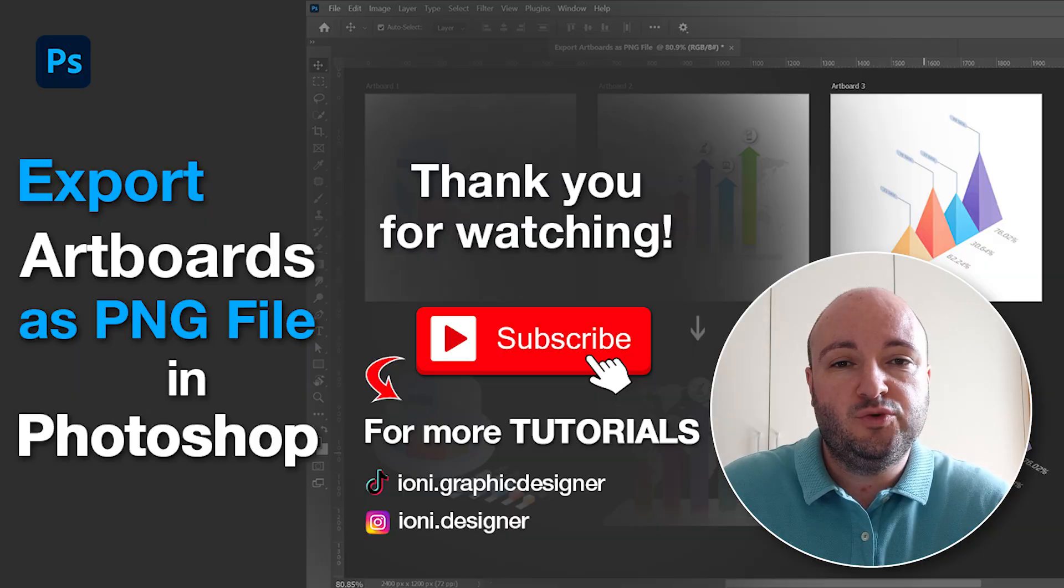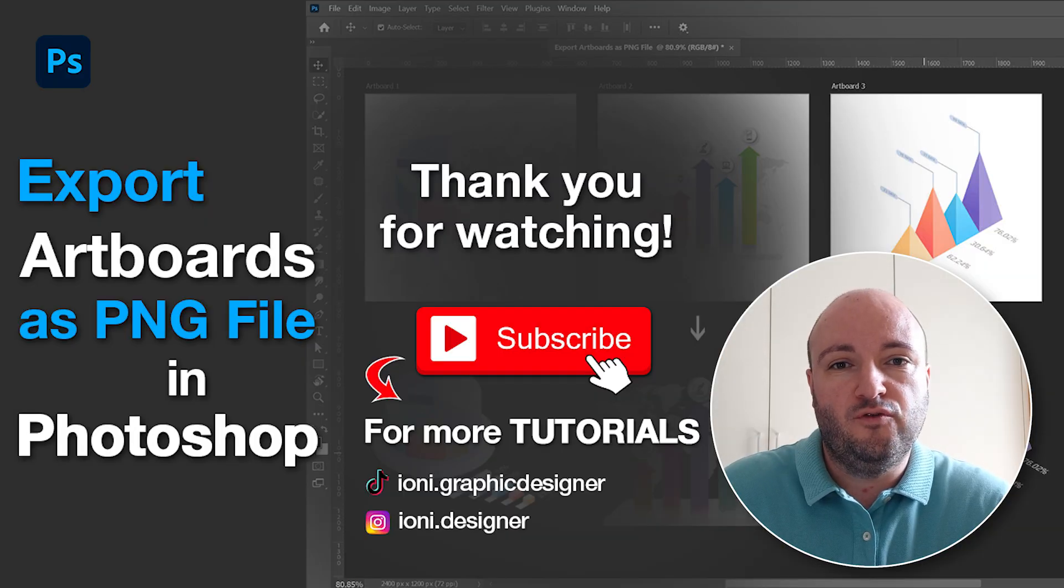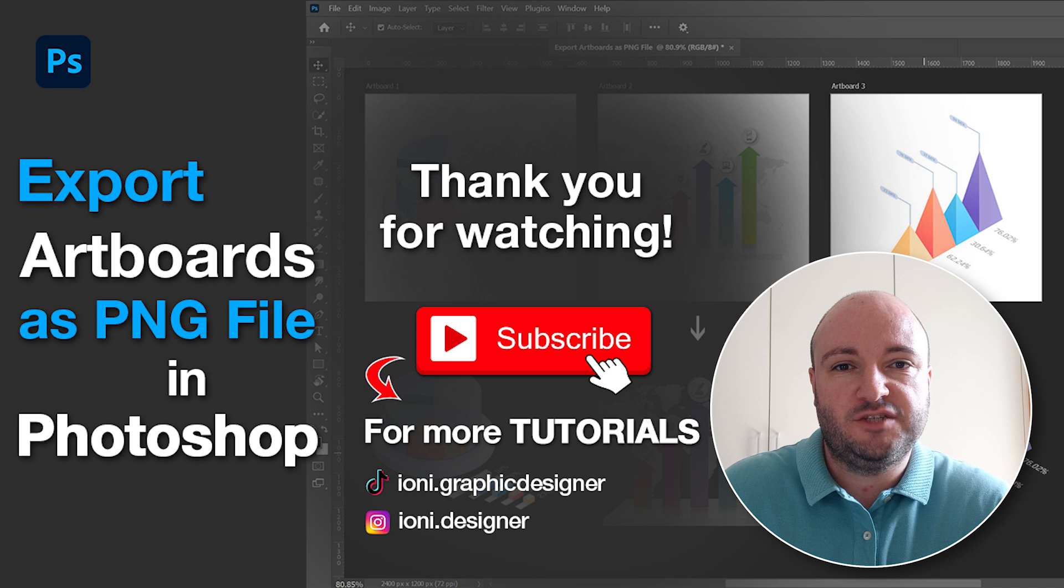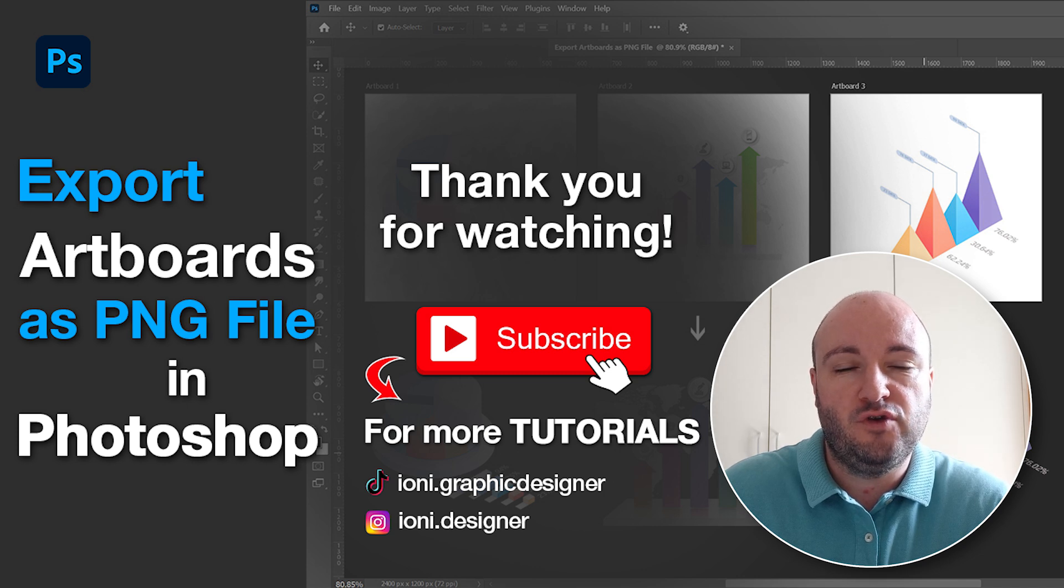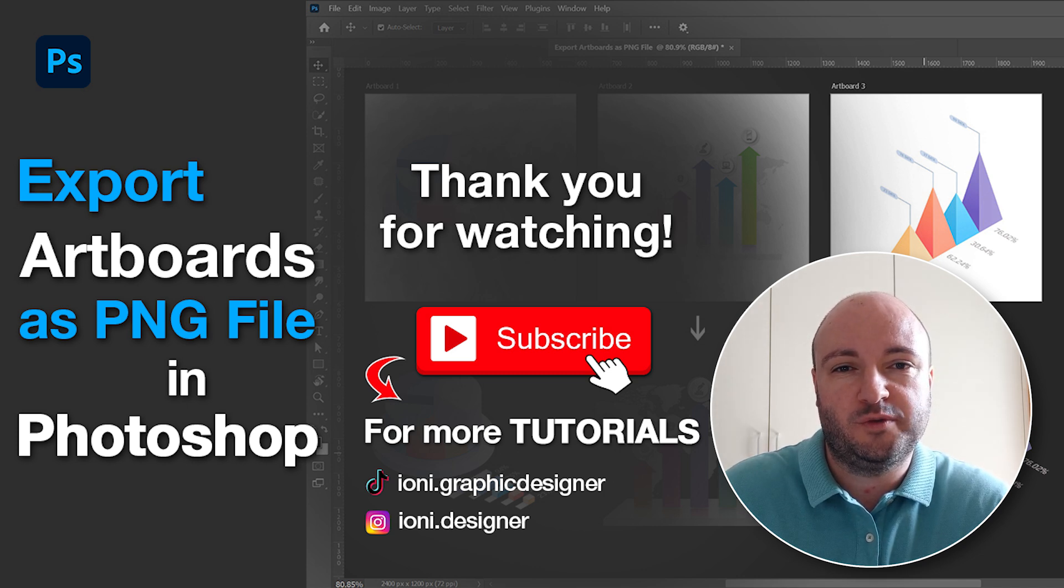This was the tutorial for how to export artboards as PNG files in Photoshop. If you like this tutorial, don't forget to subscribe to this channel. Thank you.